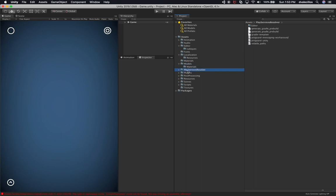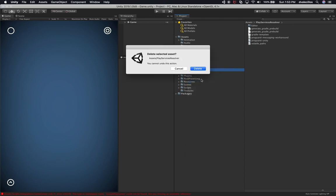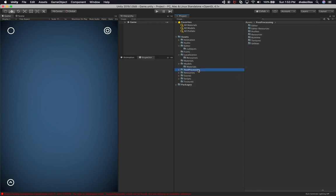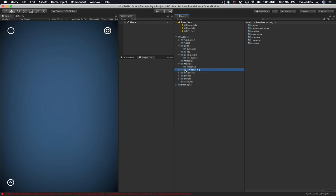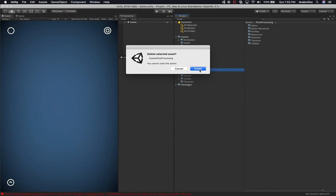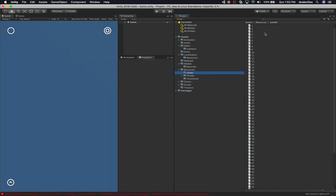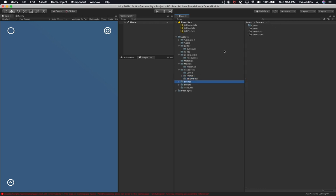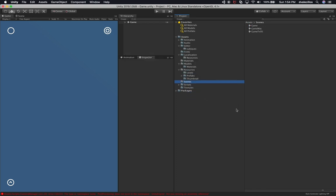Play Service Resolver is part of the Google Play plugin, so we don't need that either — deleting it. The Android and iOS plugins folder — we don't need that. Post Processing — I want to use the latest version of those effects, so I'll delete that too. You can see the vignetting goes away as I do that. Resources contain all my different levels that get loaded dynamically — we'll keep those. Prefabs, thumbnails, and scenes we'll keep. But the Game folder with lighting data and reflection probes we don't need, so let's delete it.